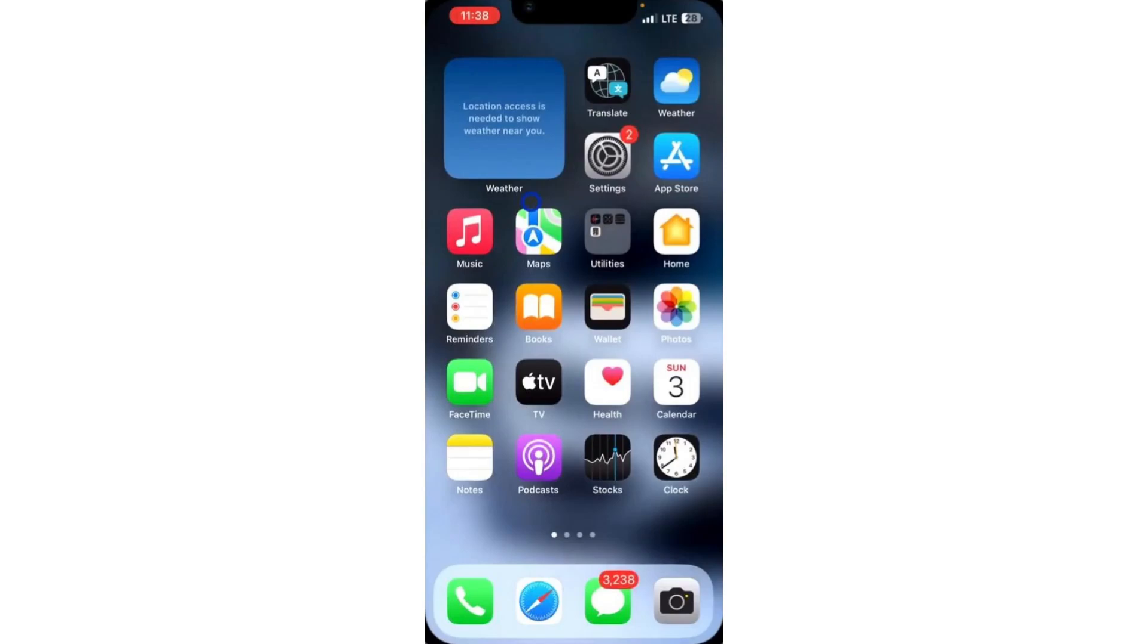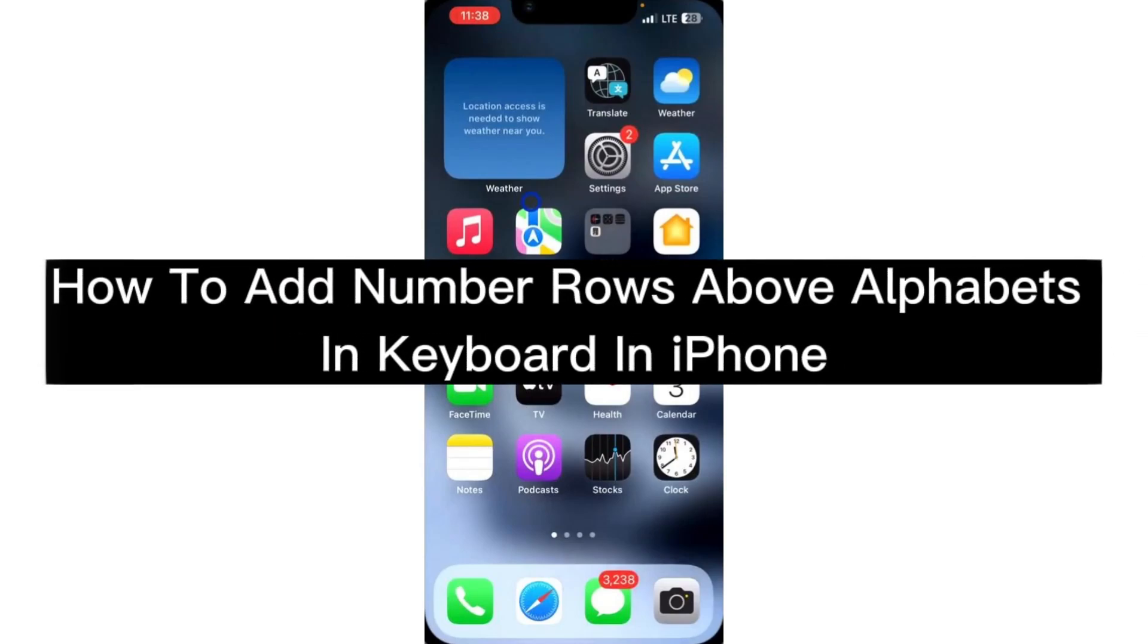In this video, I'm going to show you how to add number rows above alphabets in keyboard on iPhone.